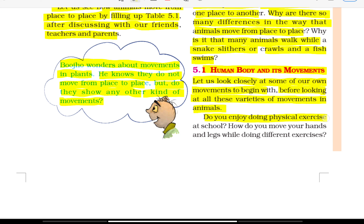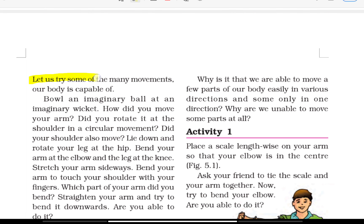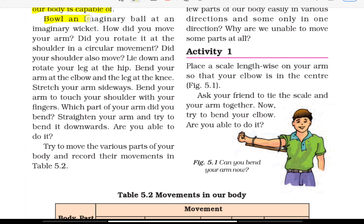Do you enjoy doing physical exercise at school? How do you move your hands and legs while doing different exercises? Let us try some of the many movements our body is capable of. Bowl an imaginary ball at an imaginary wicket. How did you move your arms? Did you rotate it at the shoulders in a circular movement? Did your shoulders also move?